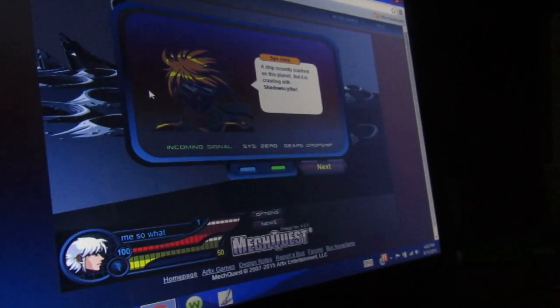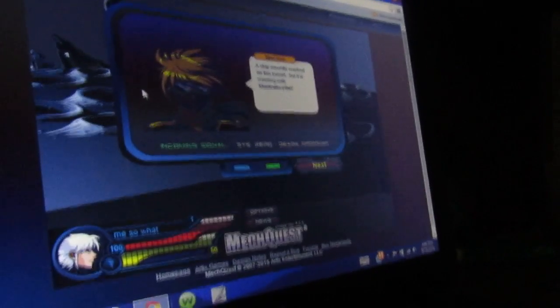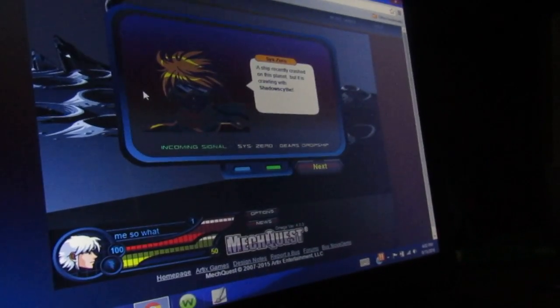You're meant to go out for a rescue op. A ship recently crashed on this planet, but it was crawling with Shadow Scythe.